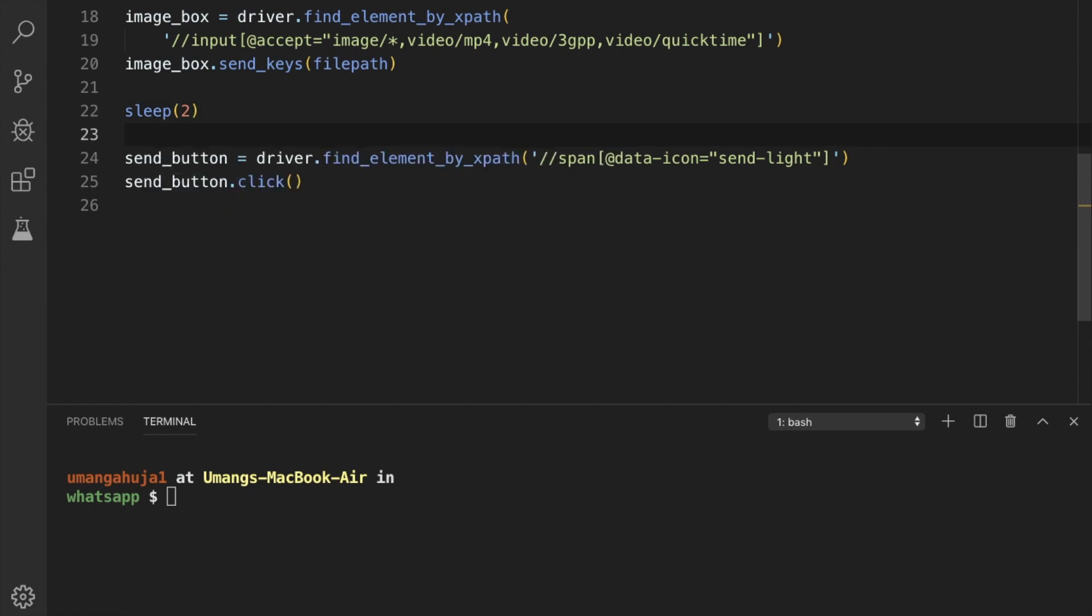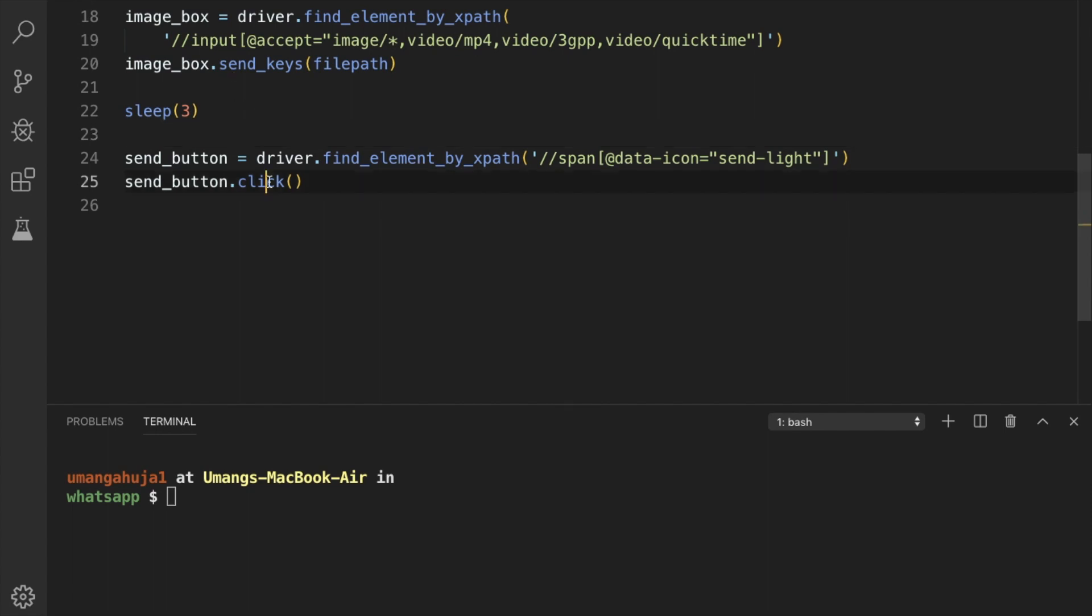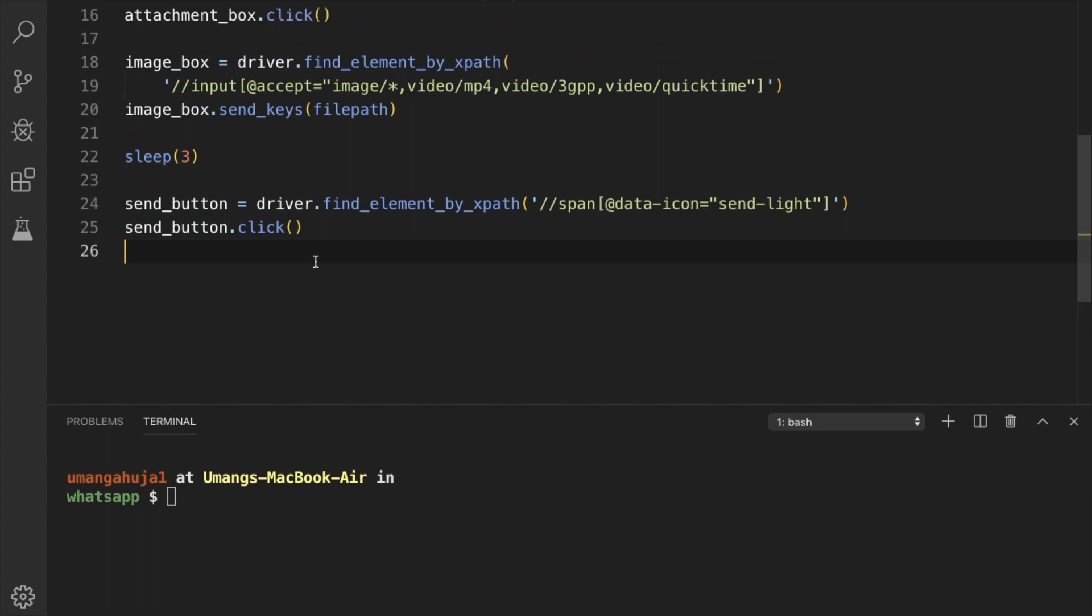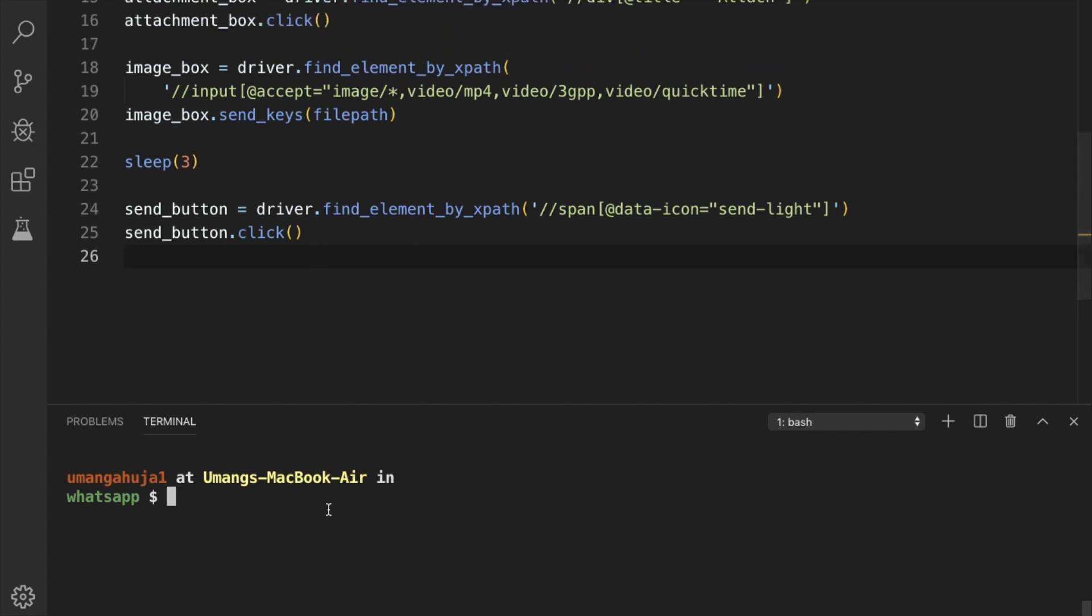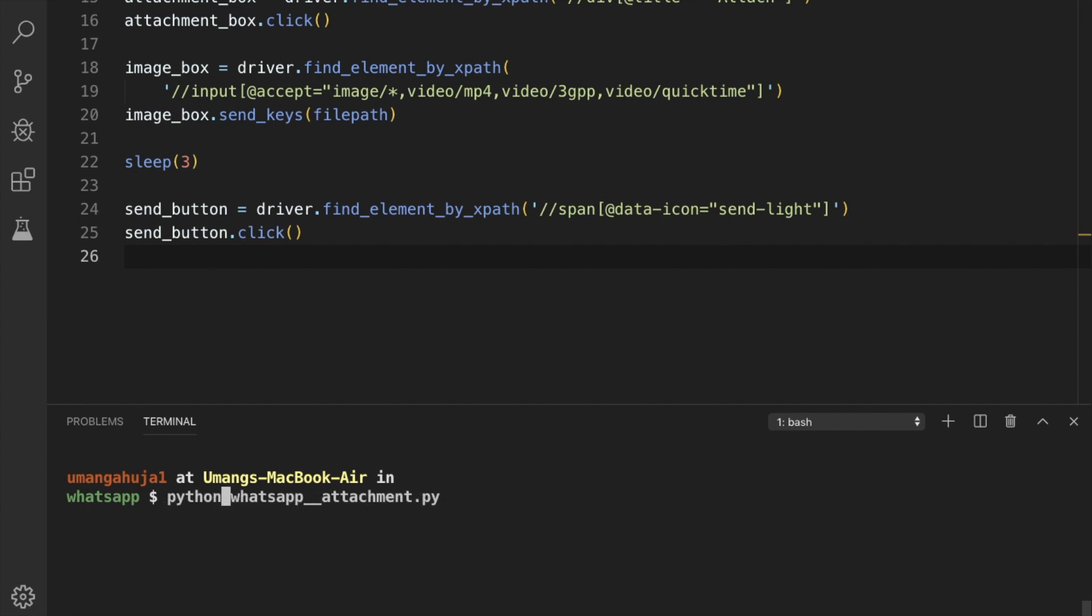And we can pass a sleep of 2 seconds. So it will wait for 2 seconds. Or let's keep it to 3 seconds for safe side. So it will first find the image box, send the file, it will wait for 3 seconds, and after that it will click on the send button. So I hope the steps are clear. Let's try to see if it is working or not. So we can run it by python3 and file name.